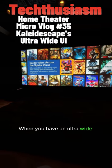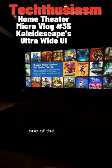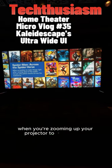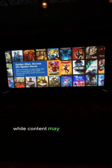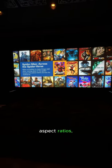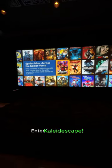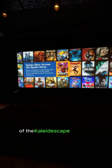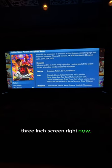When you have an ultra-wide scope home theater screen, one of the big hassles when you're zooming up your projector to fill the scope image is that while content may be recorded in those 2.35:1 aspect ratios, UIs are not. Enter Kaleidescape. This is one of my favorite features of the Kaleidescape platform. I'm looking at my 163-inch screen right now.